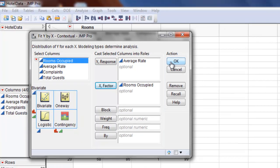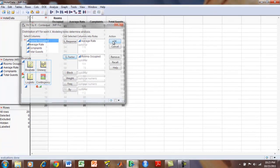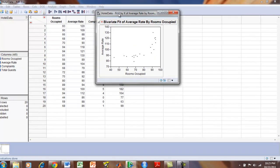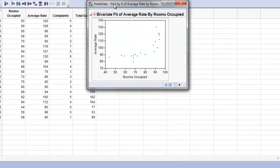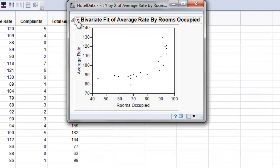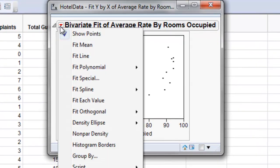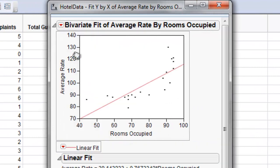Now we're going to click OK for this and it generates this scatterplot. When we want to fit a line to this for the linear regression we're going to choose the dropdown menu and just click Fit Line.